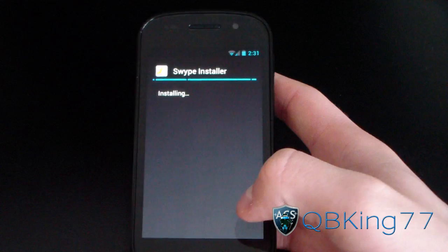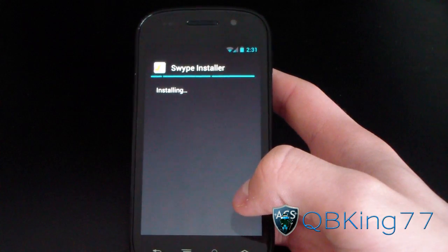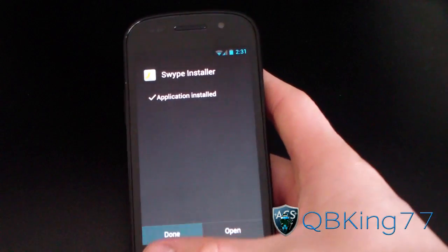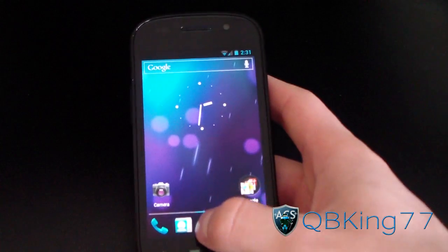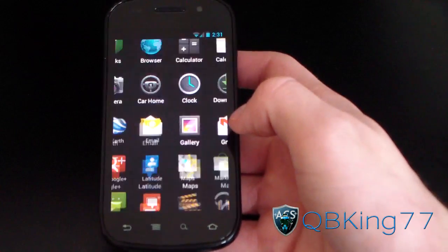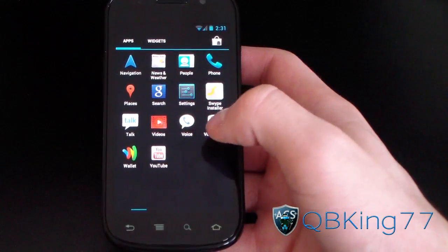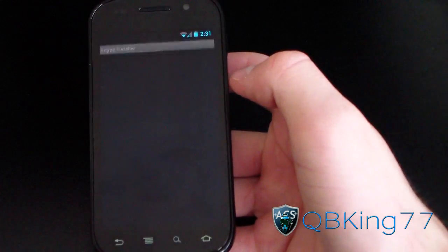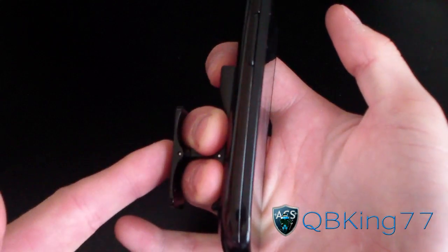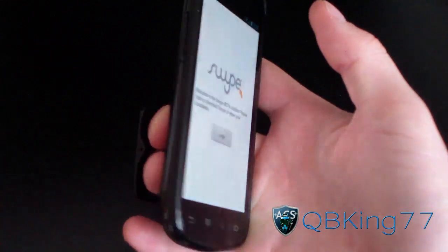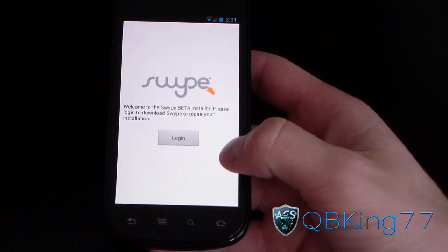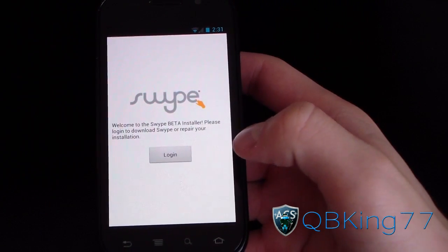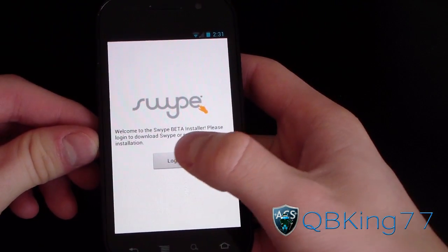Click on the APK and hit Install. It's going to install it for you. Once it says 'Application installed,' hit Done, then go into your app drawer and you'll see the Swipe installer is now on your device. I'm using my flag grip — it's really great, especially on the Nexus S, and I'm sure it's great on the Galaxy Nexus as well.